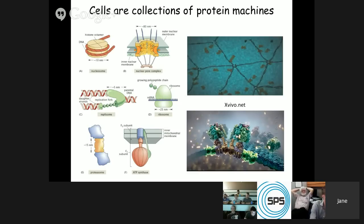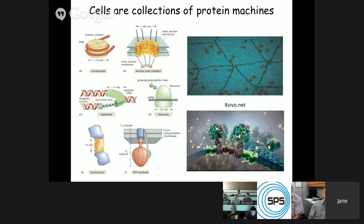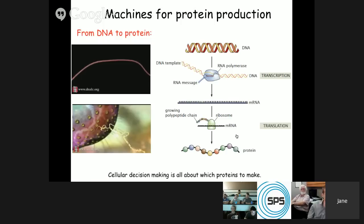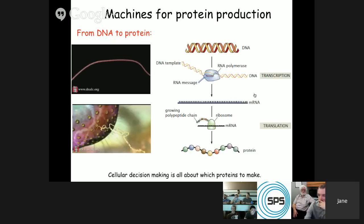These machines are still governed by the laws of physics and chemistry. They're so small — nanometers in size — that their fluctuations, the Brownian motion of these machines, becomes very important. Before I talk about that, I want to tell you about the machines for protein production, because these are the machines we'll be considering when we ask how a bacterial cell produces a protein, or makes the decision to produce a protein or not.